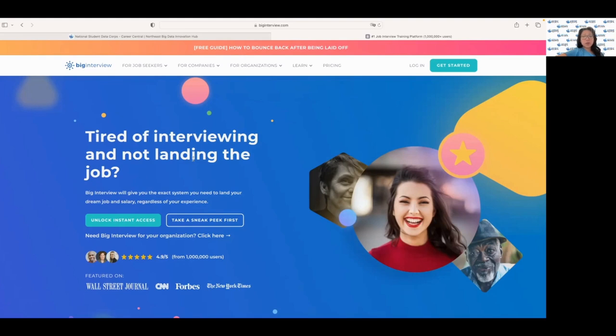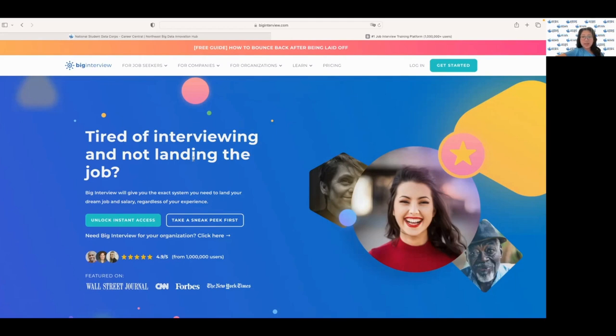You can practice answering questions in a virtual interview environment and receive feedback on your tone, body language, and overall performance. Big Interview also provides video lessons on how to answer questions effectively and how to handle common interview challenges. That makes it a comprehensive resource for anyone looking to ace their tech interviews.